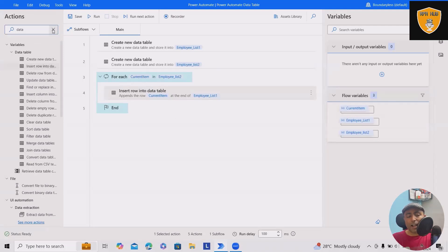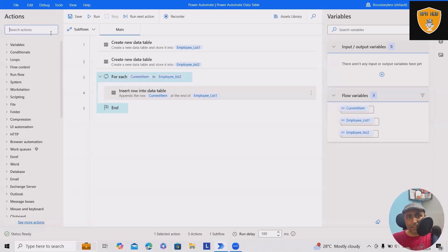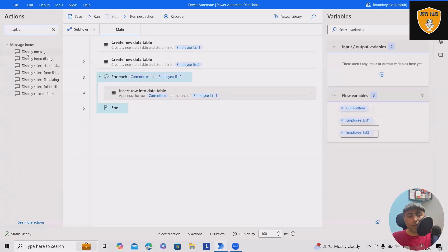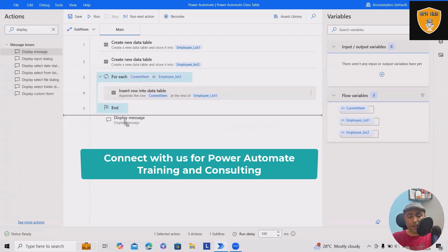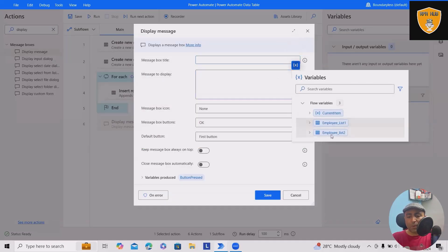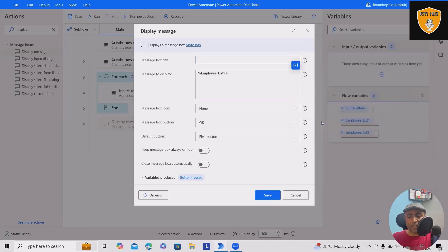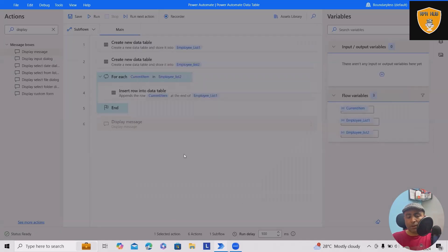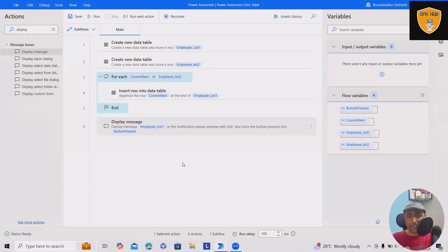After that, I want to show this information in a message box. So we'll drag and drop 'display message' action. Here we'll add whatever information is in employee list to be displayed. Now let's run the flow and see how it looks.